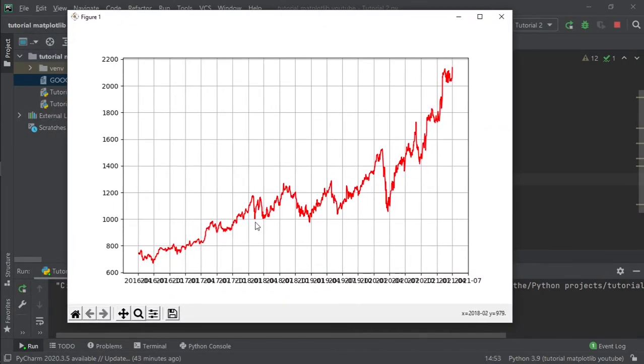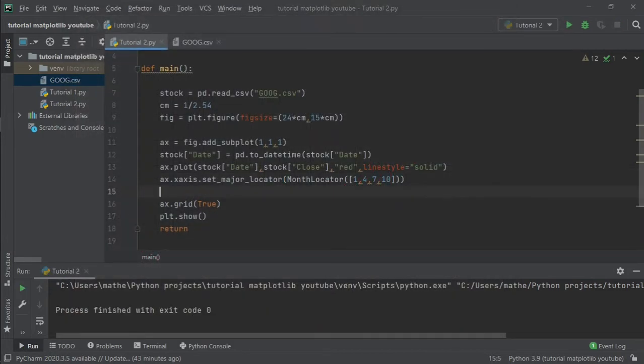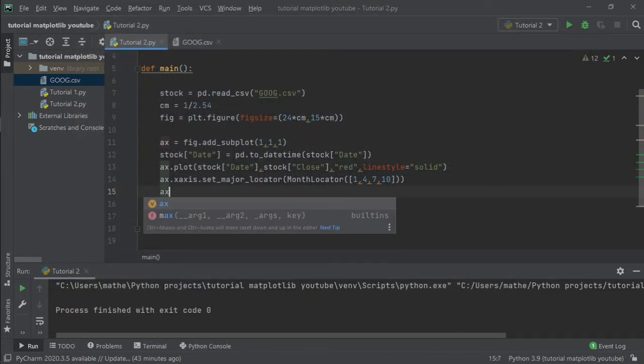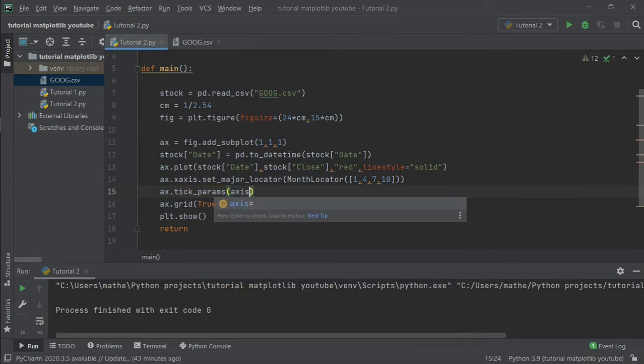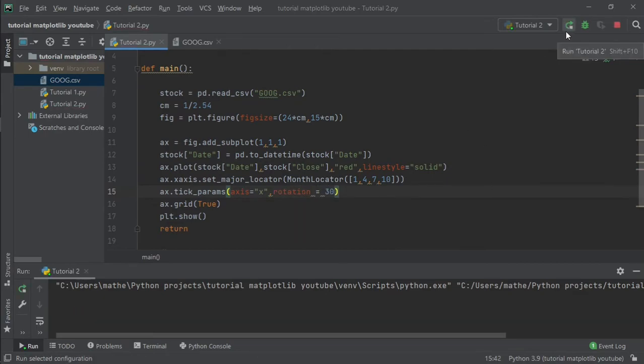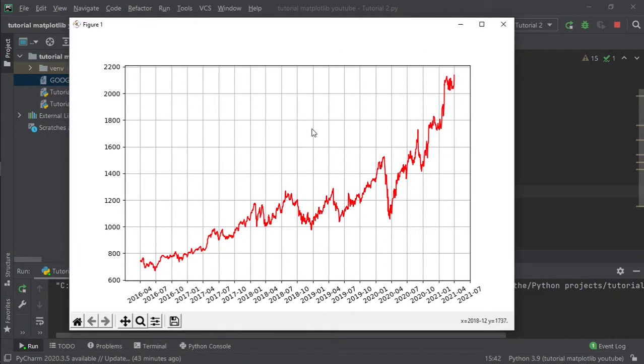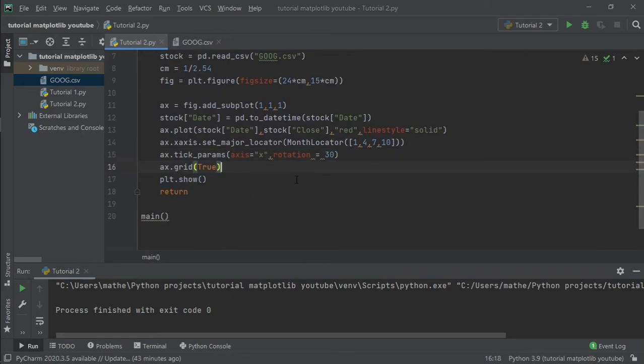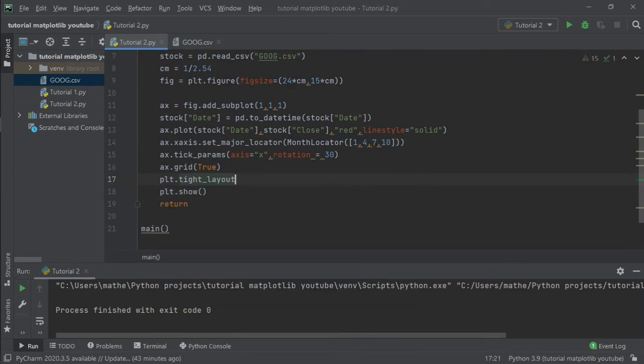But if we rotate the ticker in the x-axis we can see even better. To rotate it we can simply type ax.tick_params, axis='x', rotation=30 degrees. Much better, now we can see it perfectly. And in addition we can add a tight layout. To do that, plt.tight_layout, and our figure is complete.